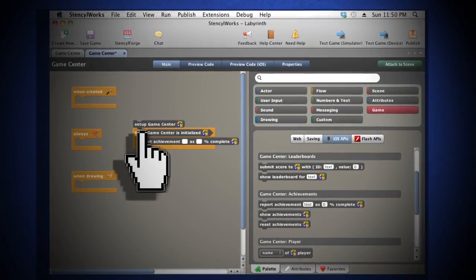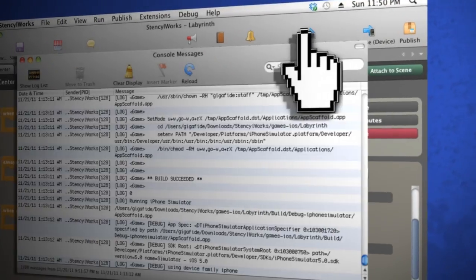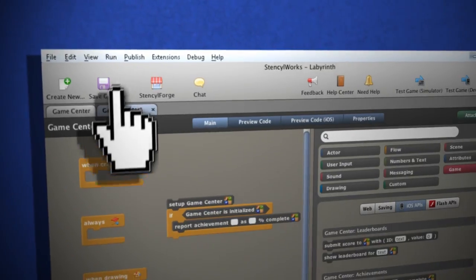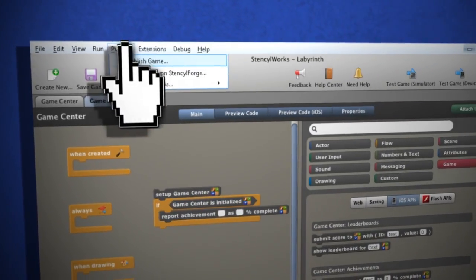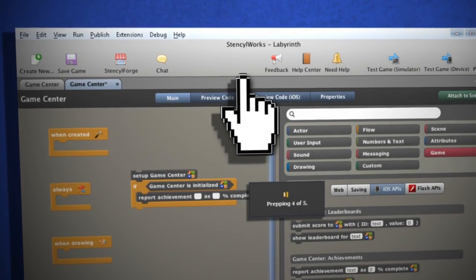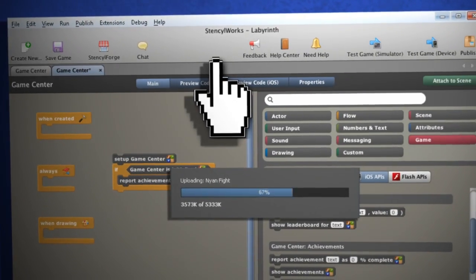Testing is quick and painless with the iOS simulator, and if you're using a PC, you can test your app in Flash or utilize the Stencil Builder service to test on your iOS device.